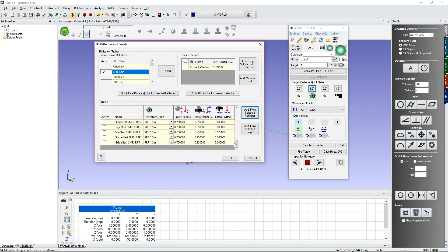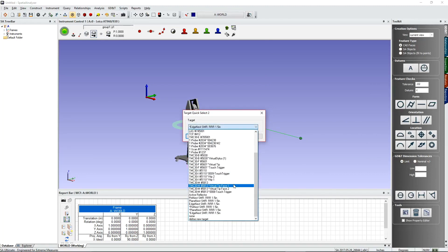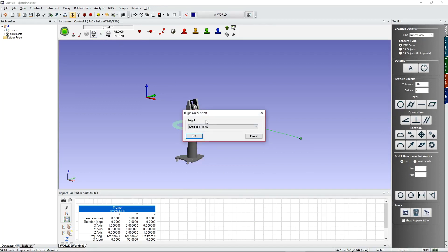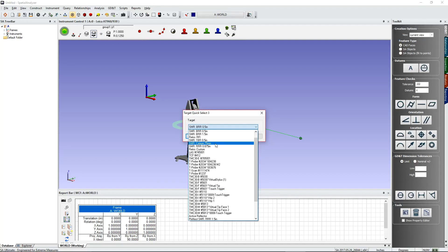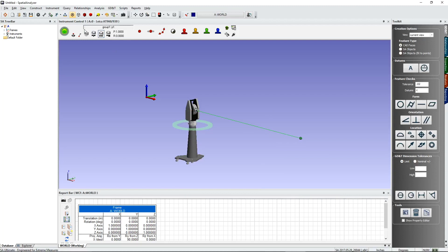Select all three nest types and click OK to add them to the target list. They may appear with an asterisk if already created previously. Right-click the preset icons to assign these targets — set one to pin nest, one to edge nest, one to plain nest — giving you four commonly used targets ready to go.